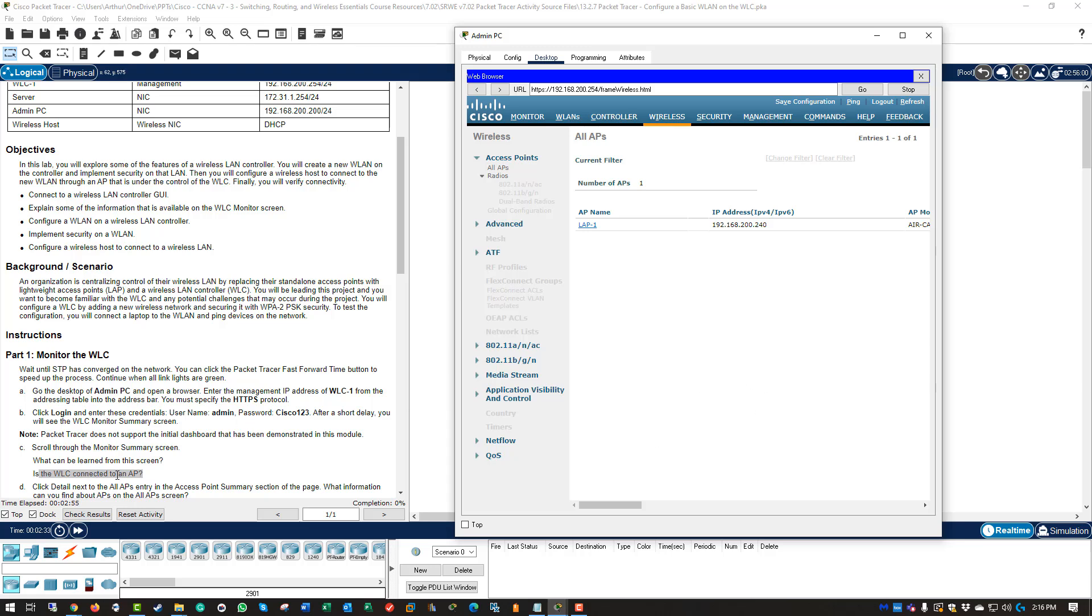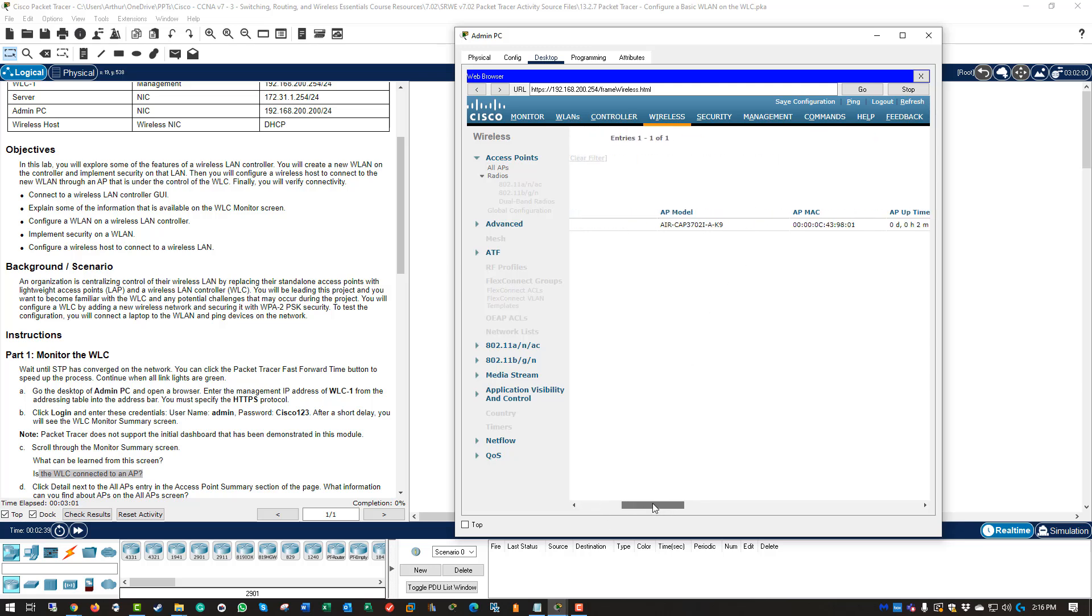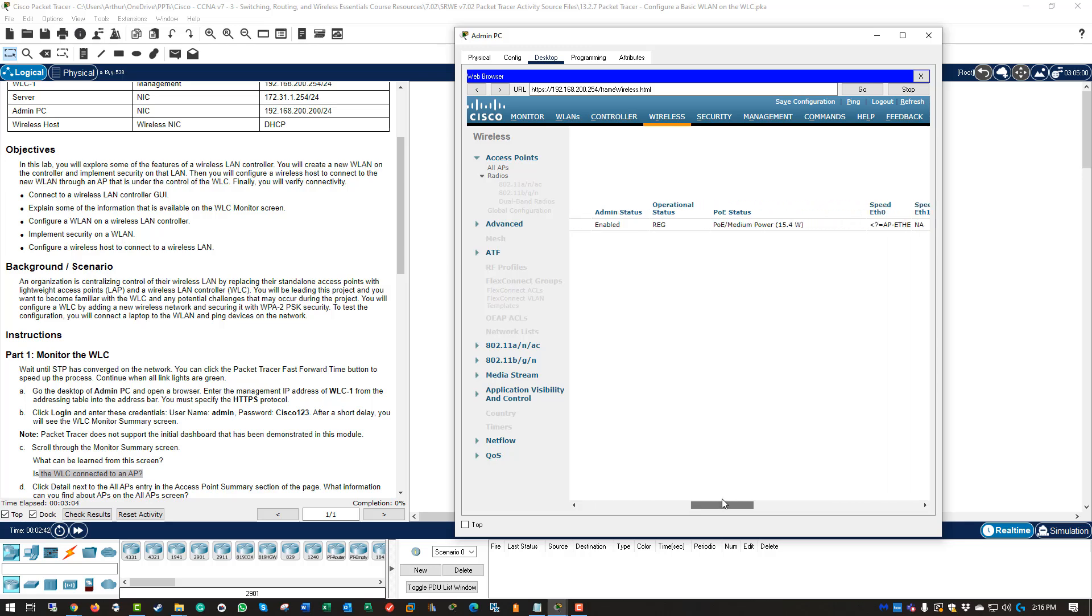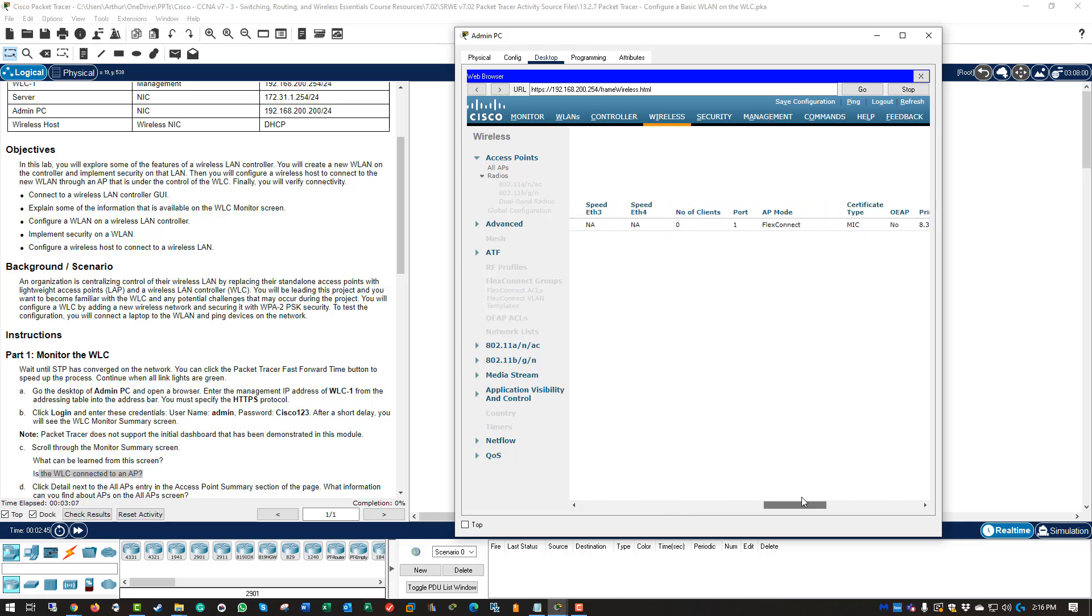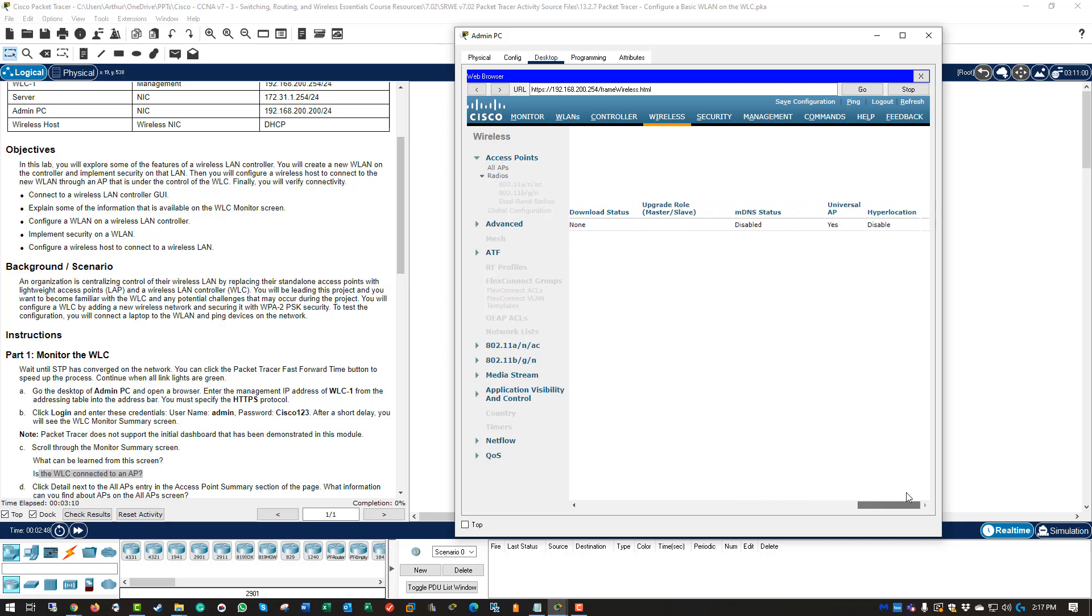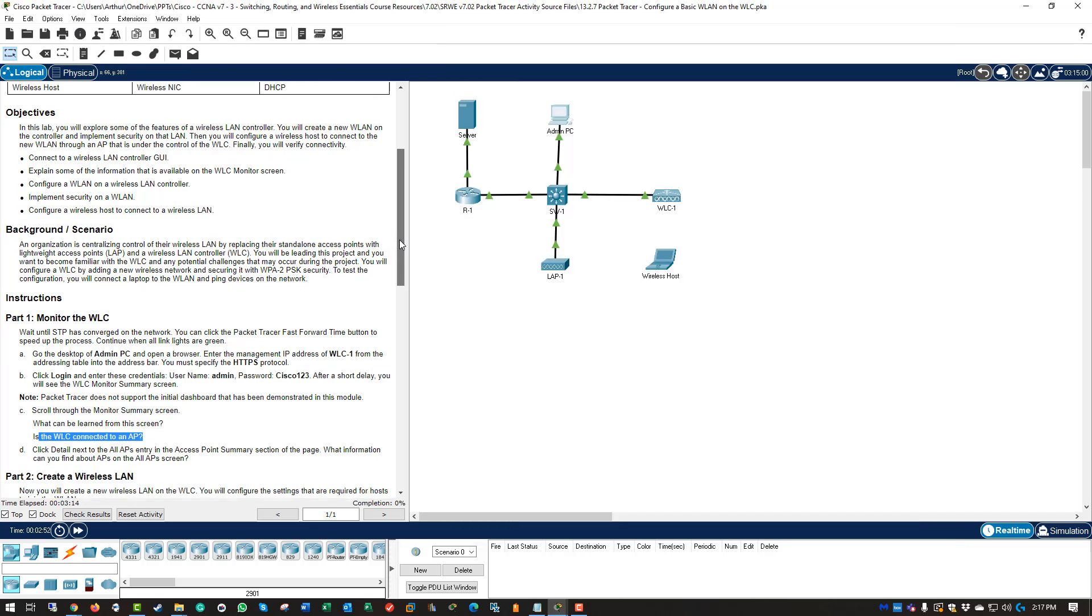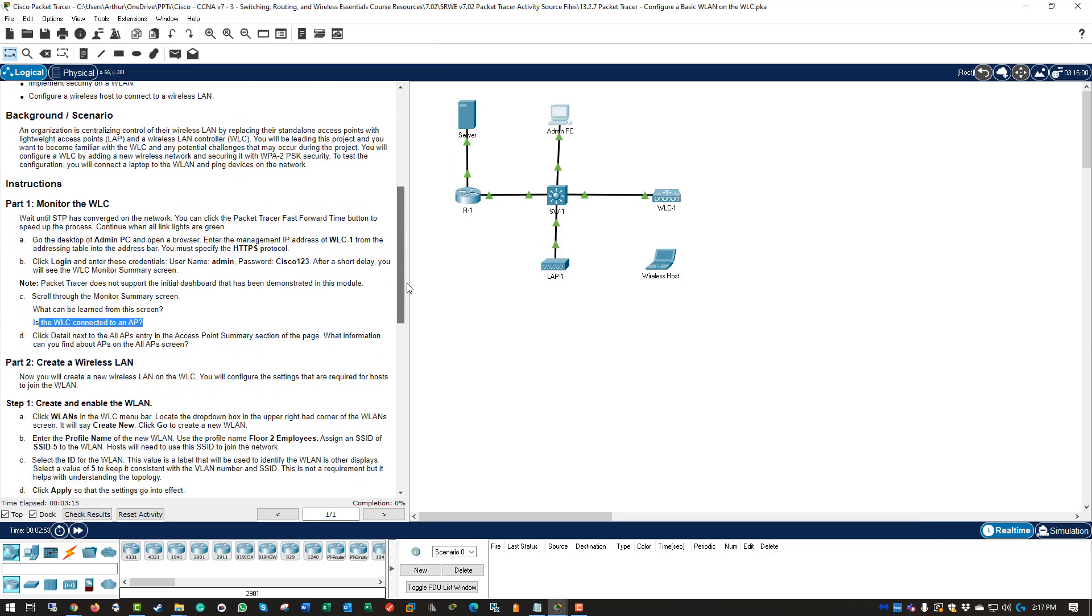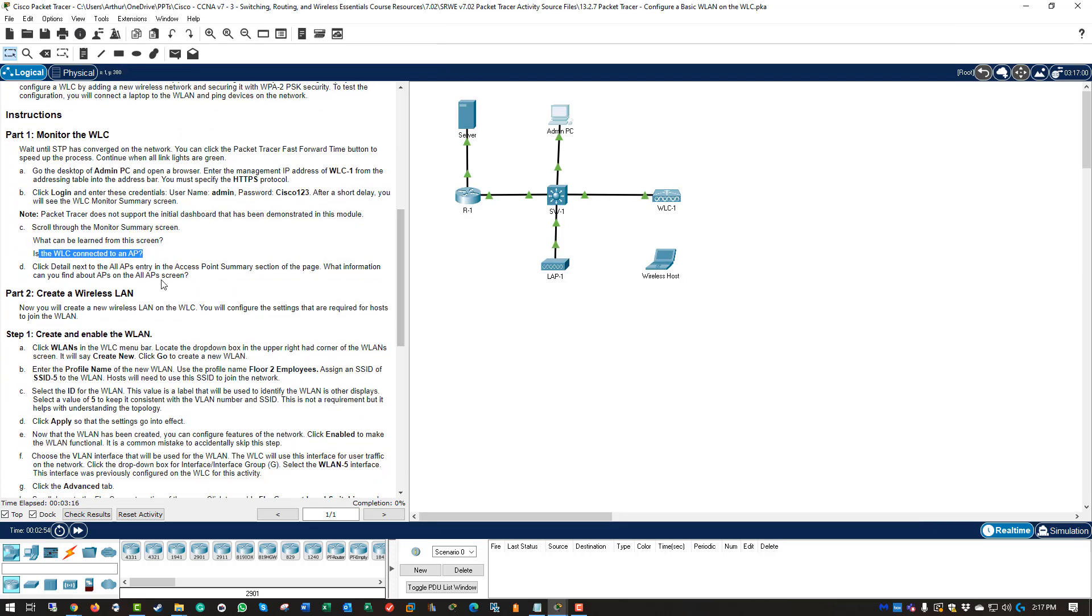What can you find out about the access points? We can see its name, we can see its IP address. We can see its model, its MAC address, its uptime, its admin status, its POE status, its speed, its version, and so forth. So from there, I am going to scroll down. So we have already answered those questions. So we are going to be doing part 2.